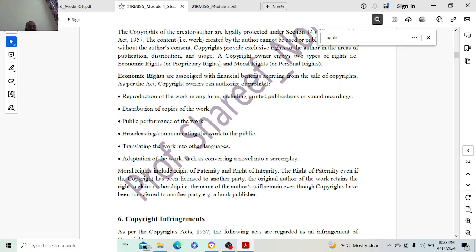Moral rights include paternity rights and rights of integrity. The right of paternity means that even if copyright has been licensed to another party, the original author retains the right to claim authorship. For example, even though I have sold my copyright to a particular company, I am still the only person who created it, so I will have moral rights over that particular content.